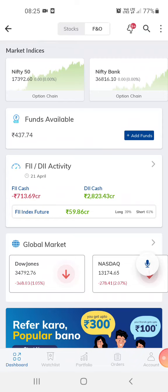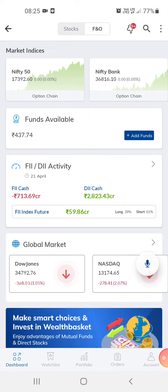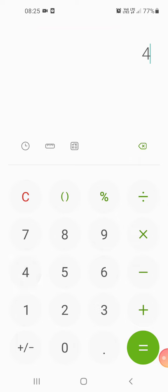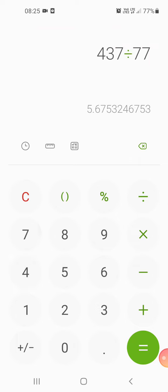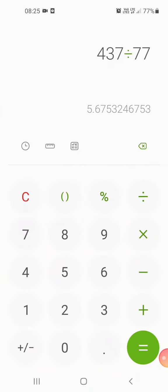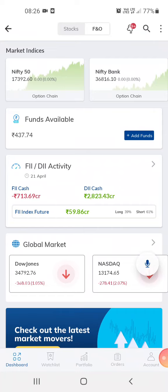Hi guys, welcome to my channel. This is the PTM app from which I do my trading. Right now I have 437 rupees in the account, which is about 437 divided by 77 — so it's about five point six dollars.